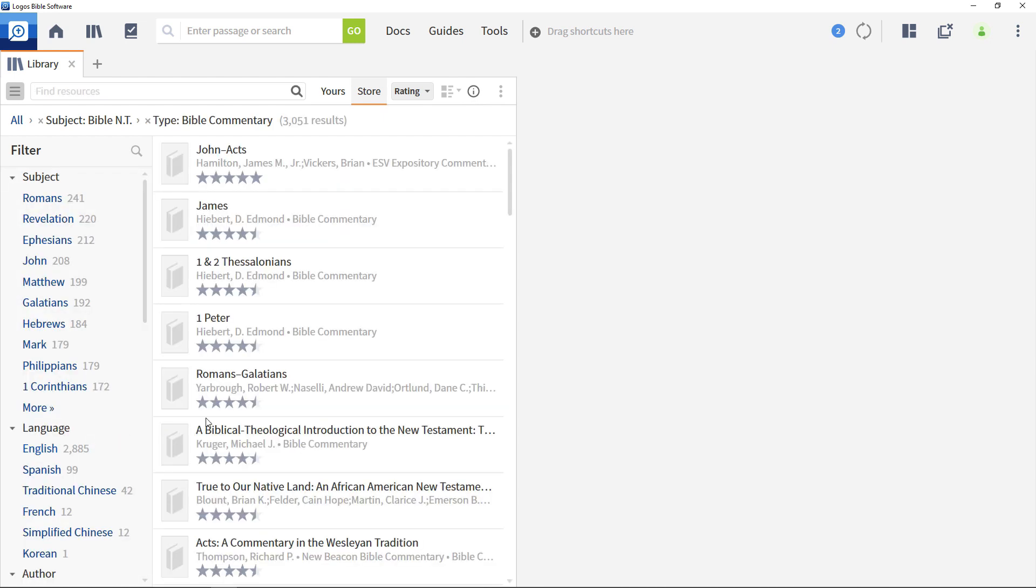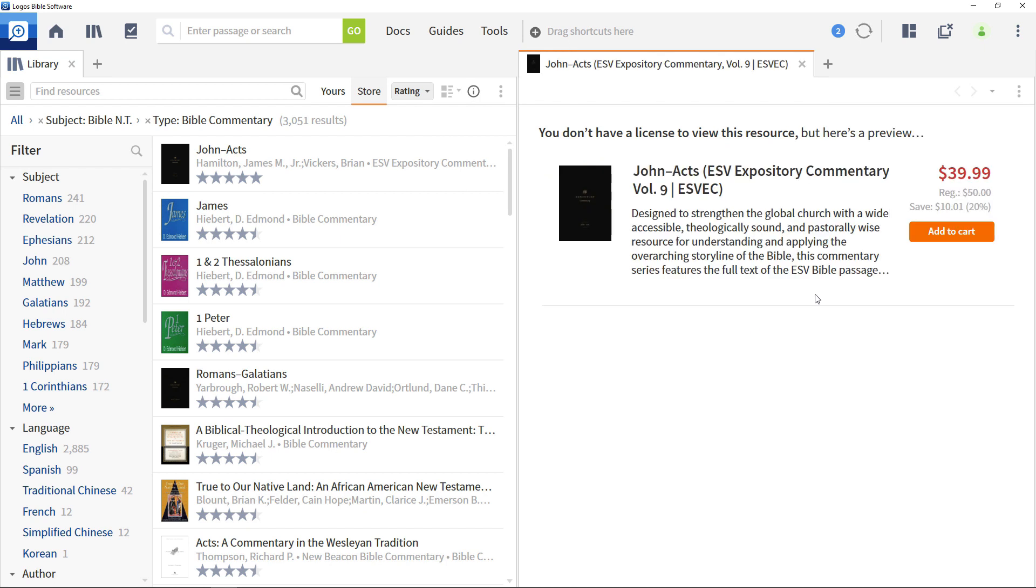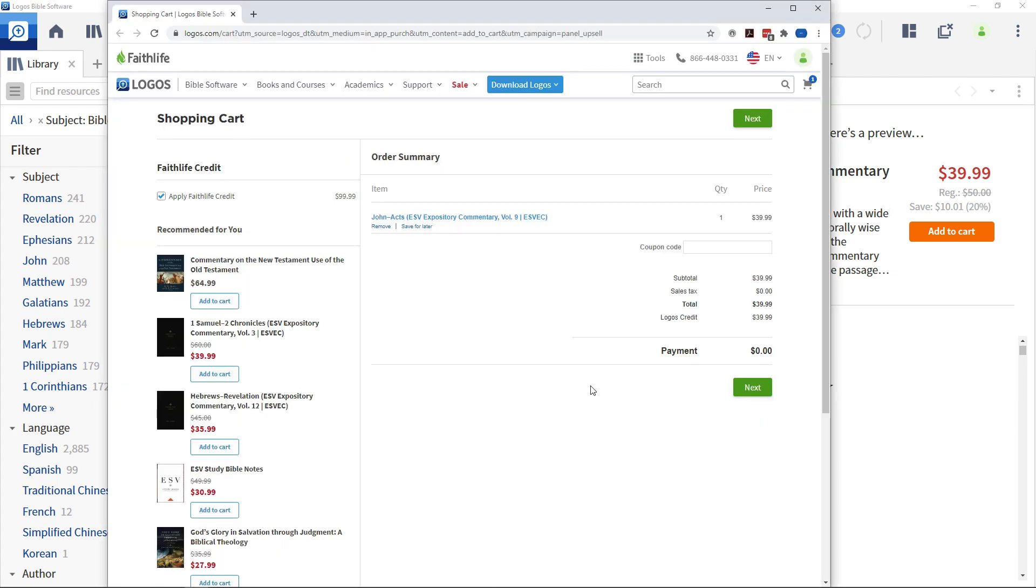Click a resource to get to a preview screen with the opportunity to purchase it. Click the Add to cart button to add it to your shopping cart. This opens up the cart in your browser, giving you the opportunity to review your selection and place your order.